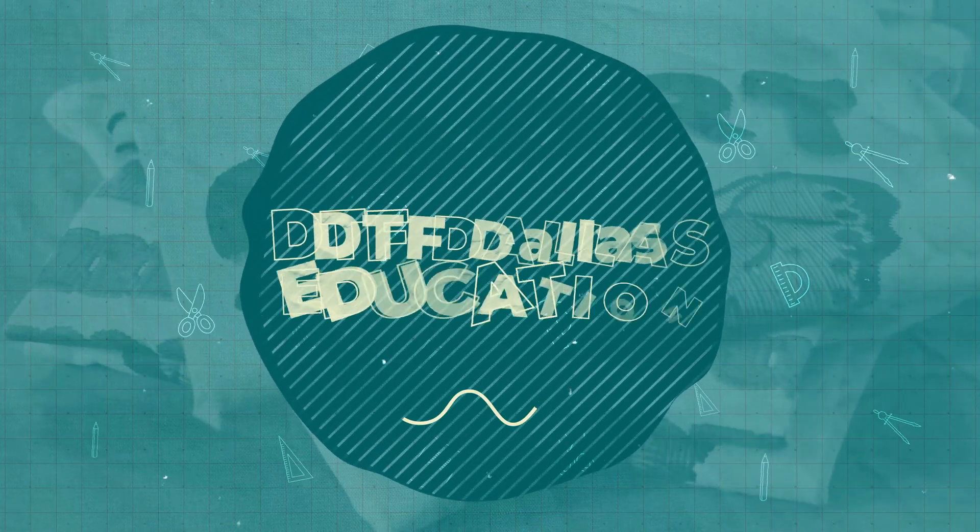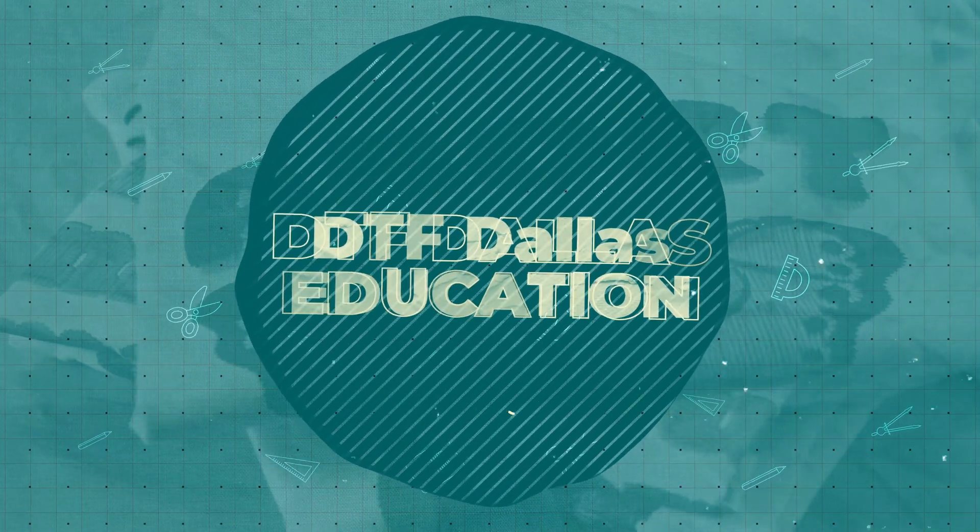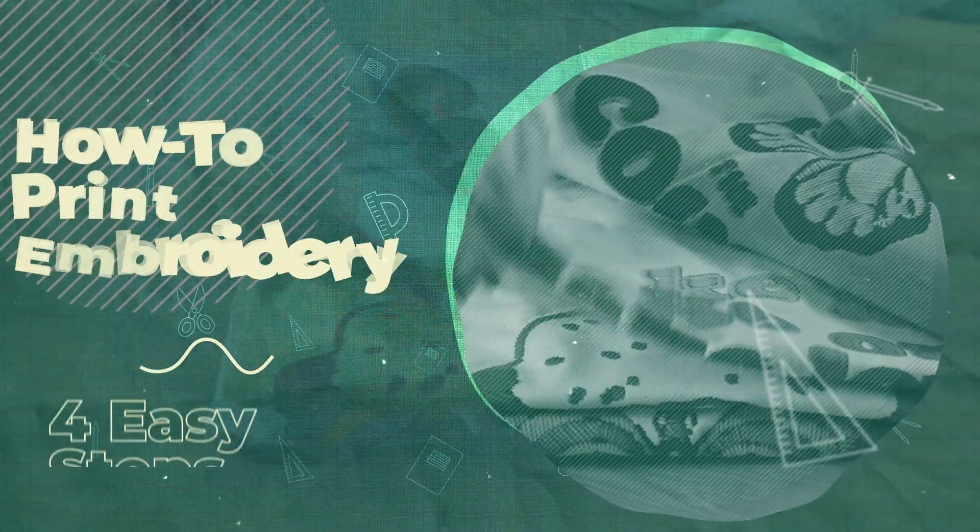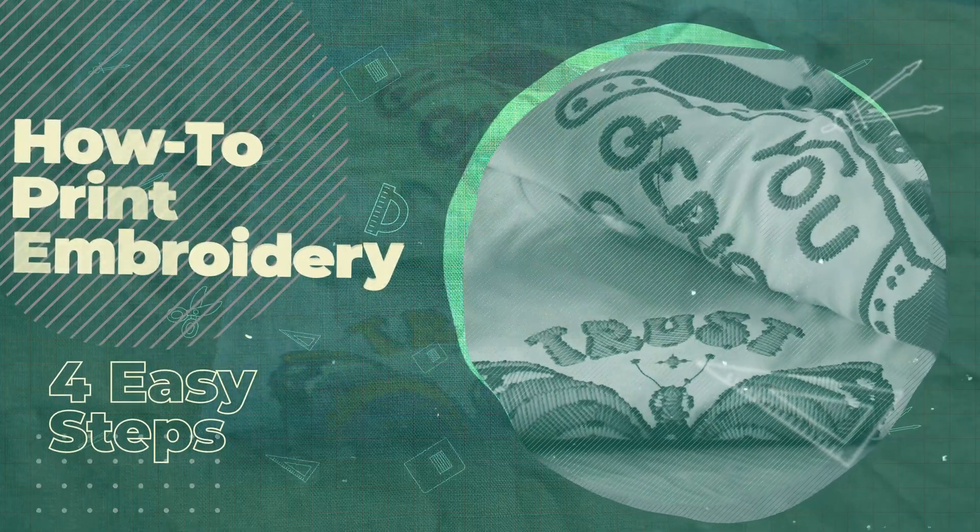Welcome to this tutorial on creating embroidery effect designs. To get started, make sure you have Photoshop 2025 installed.